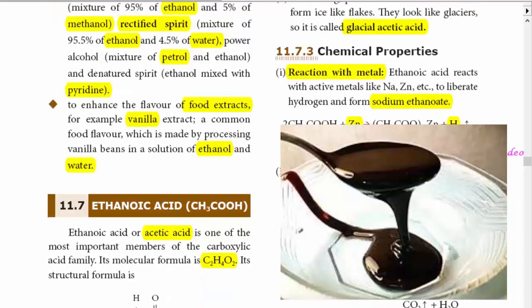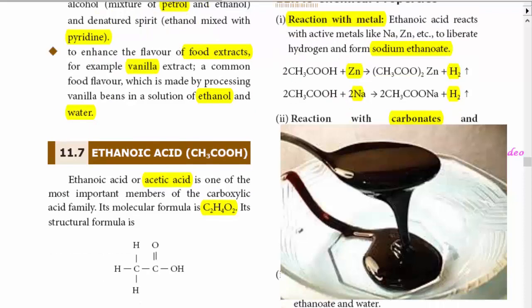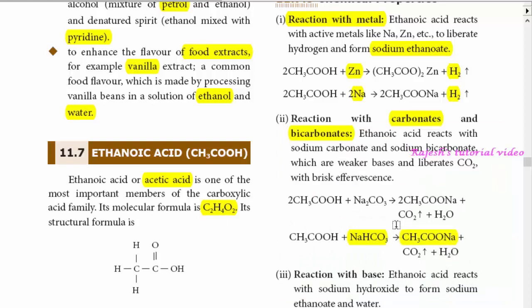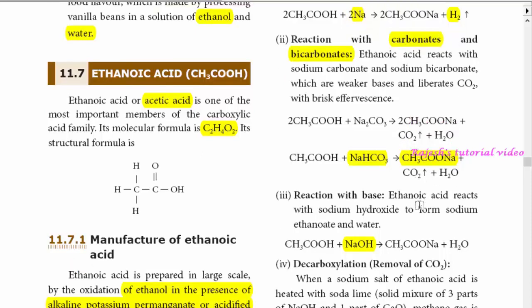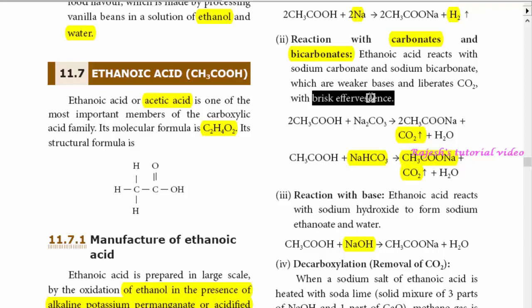Coming to the reaction with base: any acid with a base gives salt and water. Similarly, ethanoic acid reacts with sodium hydroxide to form sodium ethanoate and water. When it reacts with weak bases like carbonates and bicarbonates, it forms sodium acetate and liberates carbon dioxide with brisk effervescence.